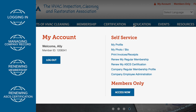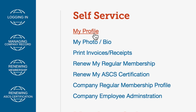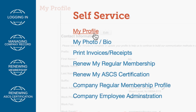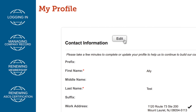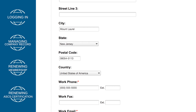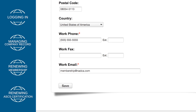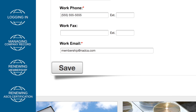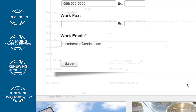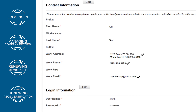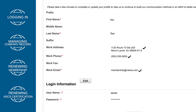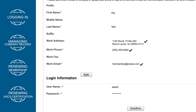To update your contact information or change your password, click My Profile under Self Service, and then click Edit on the section you want to update. Once you have finished editing your information, click Save. Be sure to review your contact information in My Profile to confirm it is correct and update as needed.